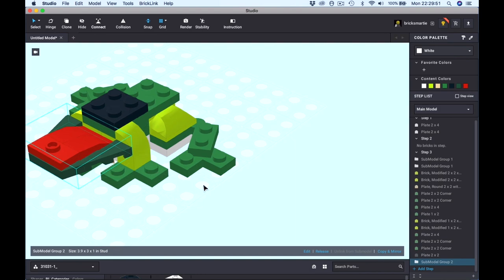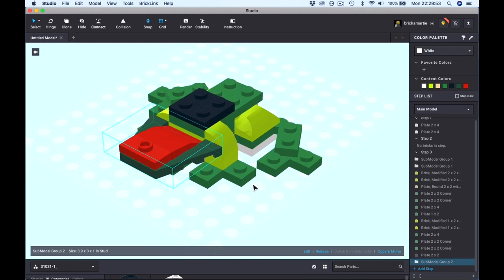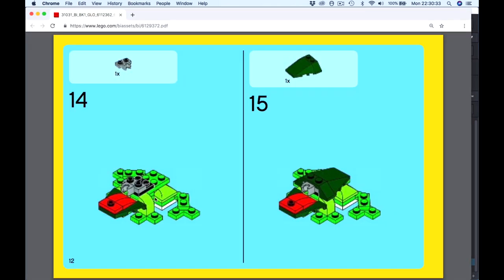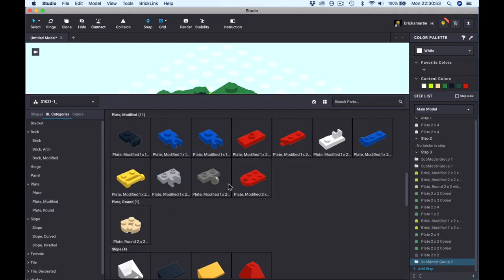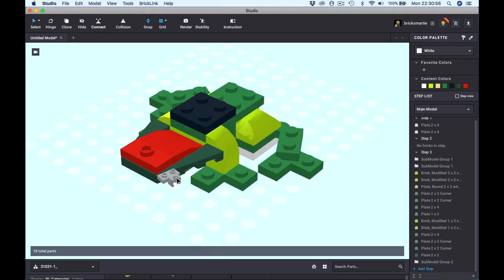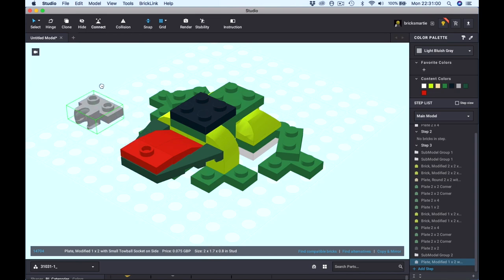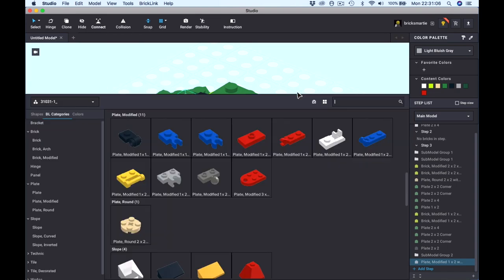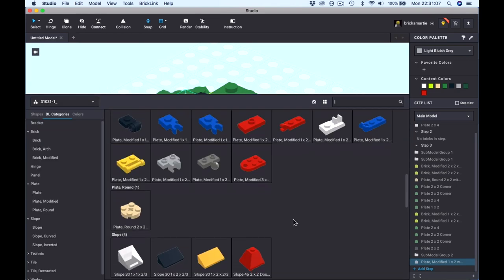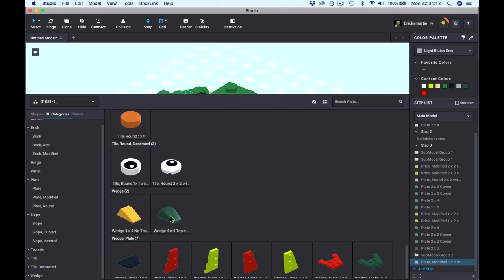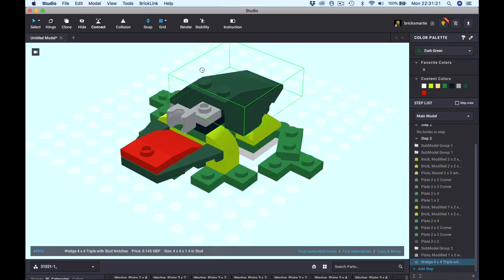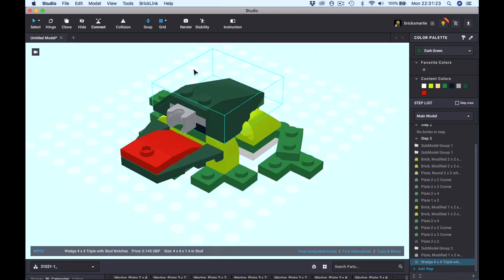The next piece is half of a ball and socket joint, followed by a wedge. Tab to bring up the parts list, click Modified Plate, and there are the two parts of the ball and socket joint. Use the movement arrows to rotate, then click and drop it in place. Tab to bring up the parts list again, click Wedge, and there's the wedge brick we need — it's already in the right orientation, so click to place the part.